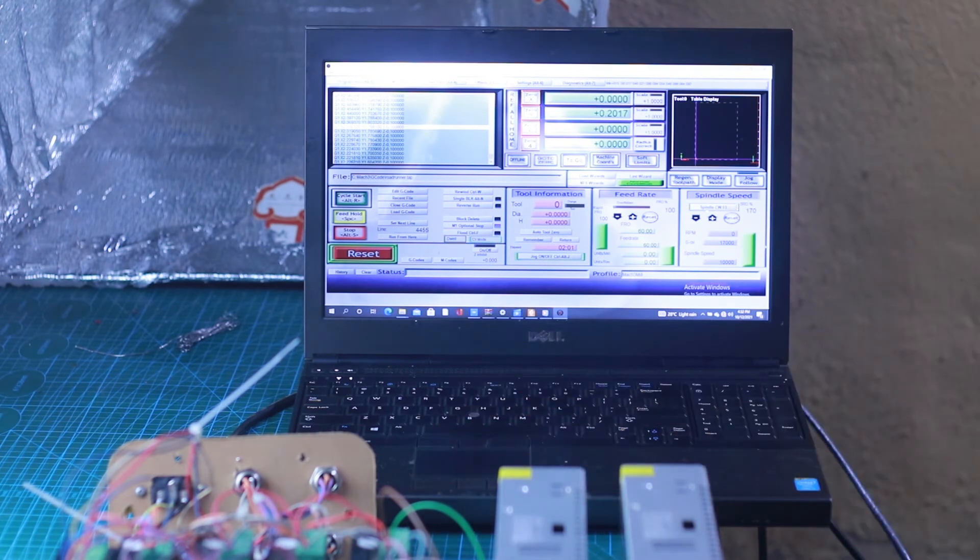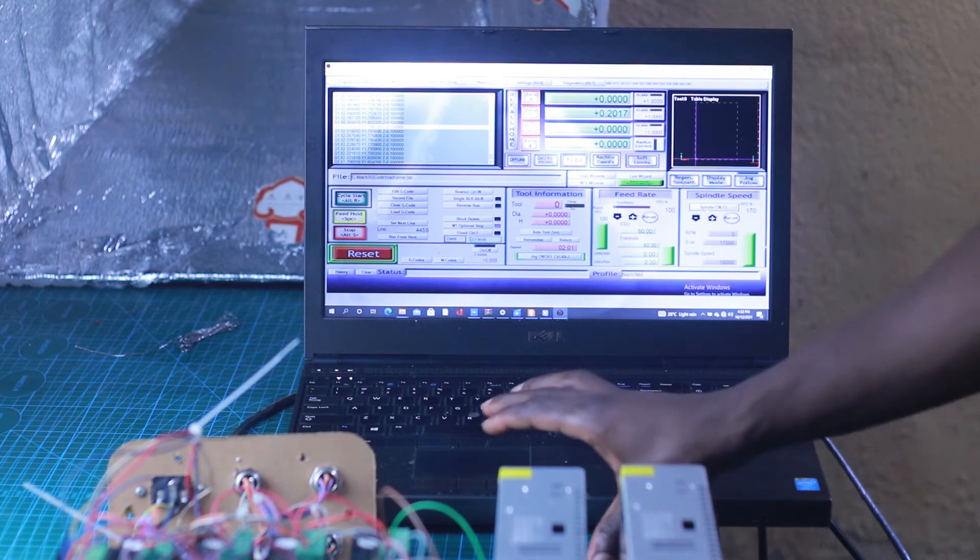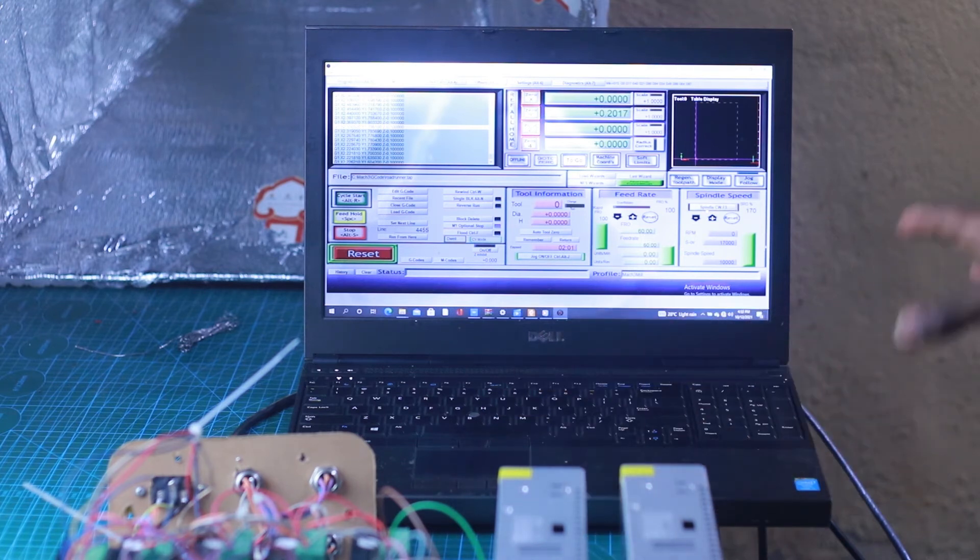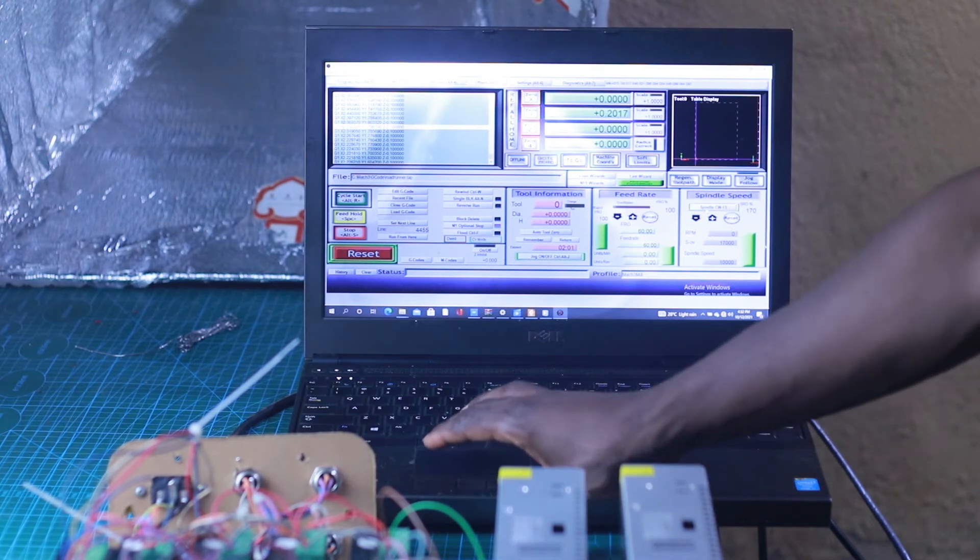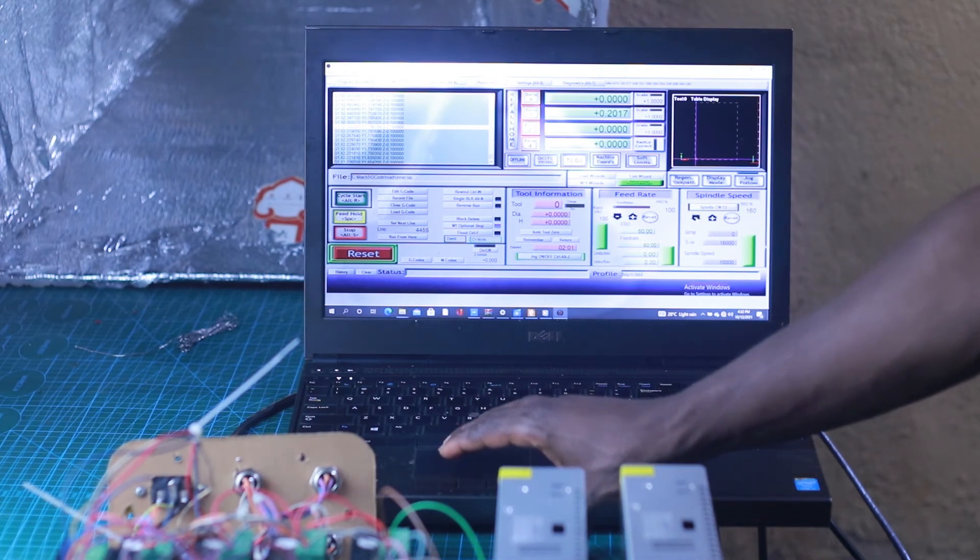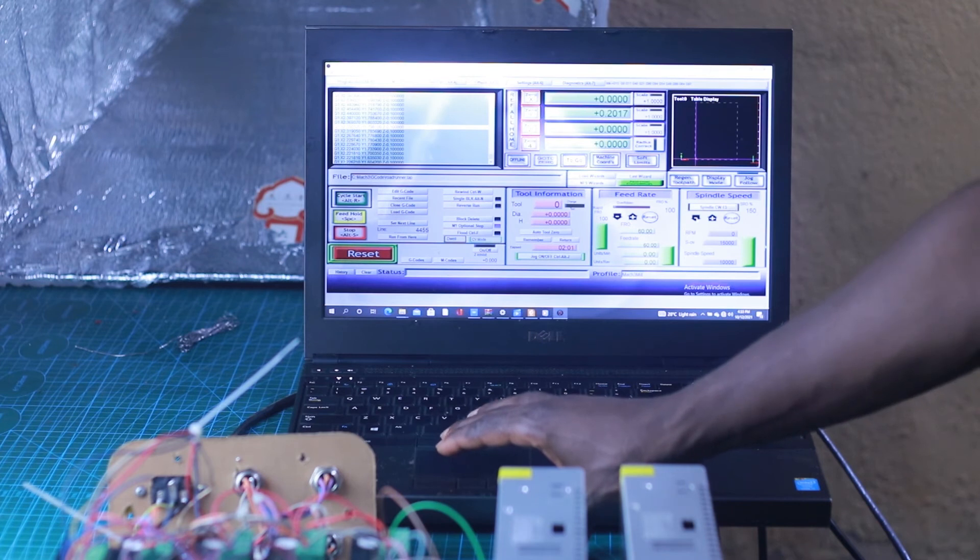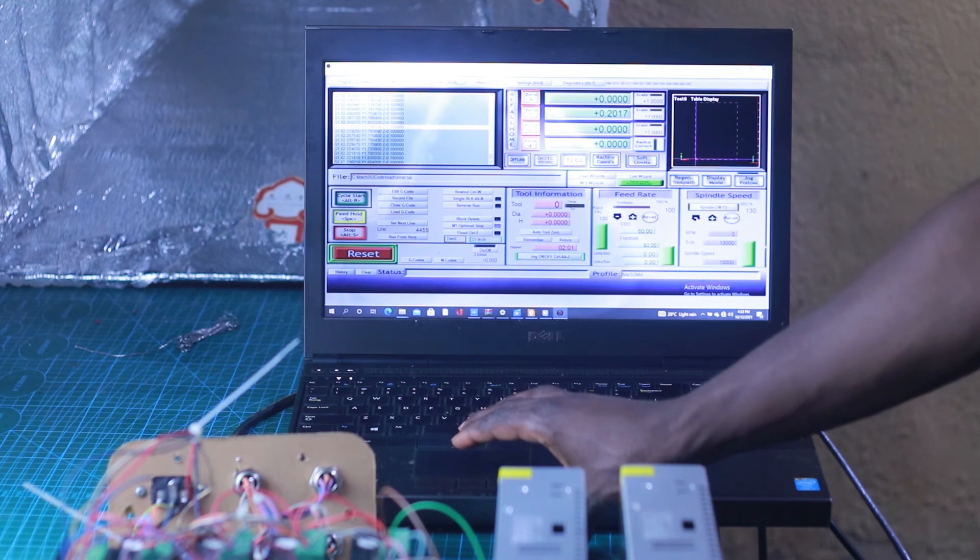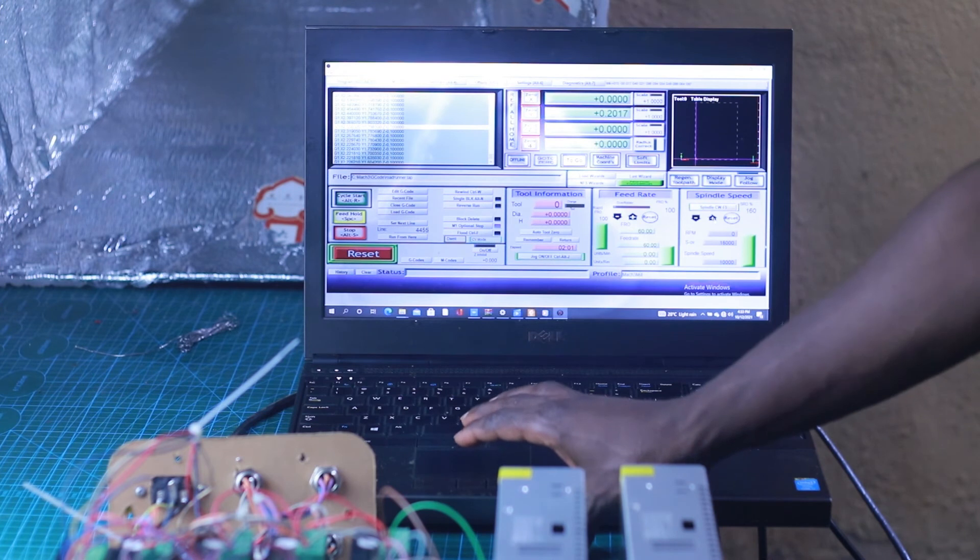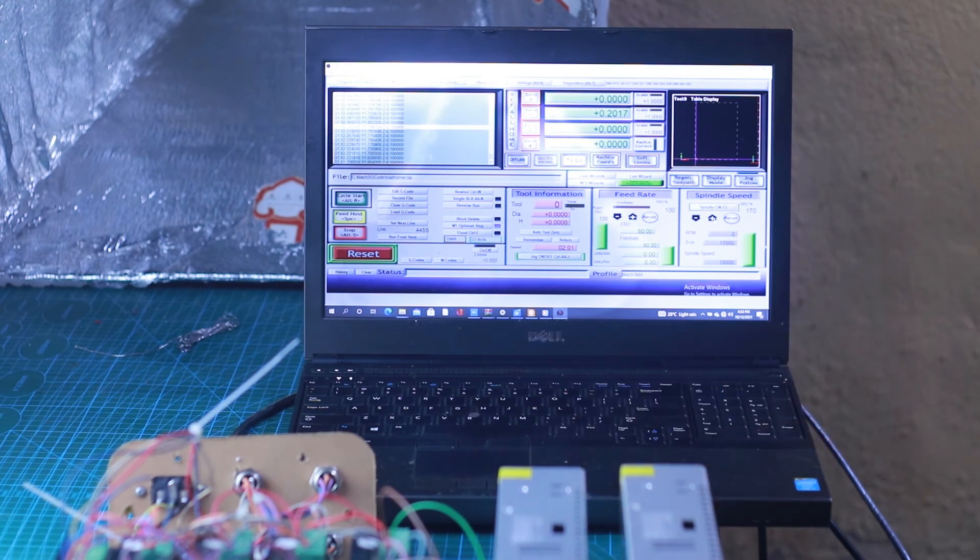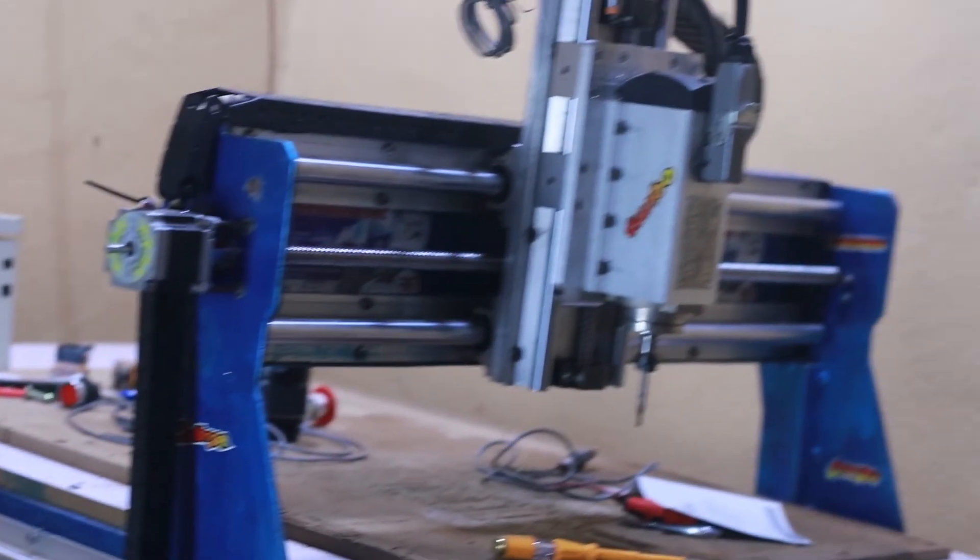We can increase the speed of our spindle directly from Mach3 and we can also reduce that speed. Let's decrease the speed—I think you can judge that from the sound of the spindle. Let's increase the speed so that the spindle actually rotates.